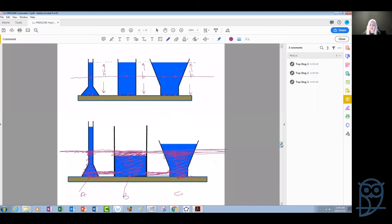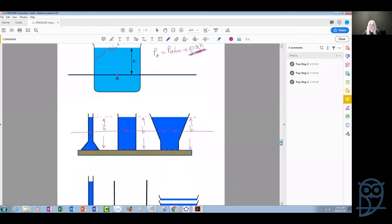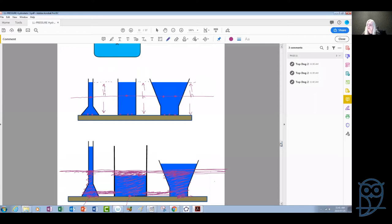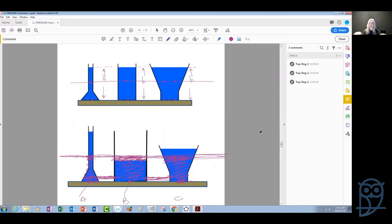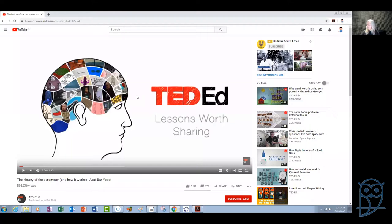I wanted first to discuss this about the levels of the fluid inside the containers. In order to solve problems correctly, we need to understand that once we take points at the same level, these points experience the same pressure. Now let me show you a video about the history of the barometer — not the manometer — and how it all started, not in terms of pressures, but because people were trying to produce vacuum.